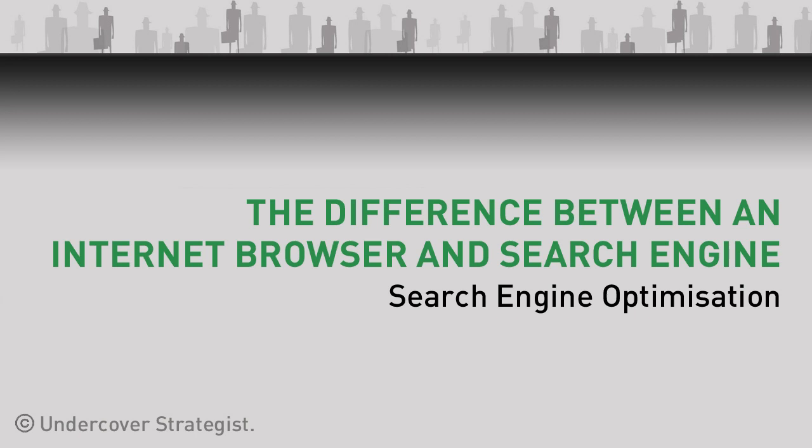Hi, in this video tutorial we're just going to very briefly cover off the difference between an internet browser and a search engine.